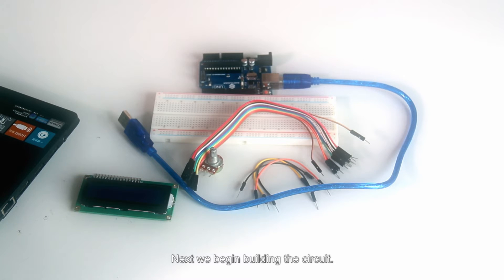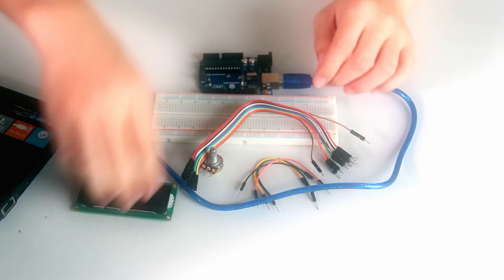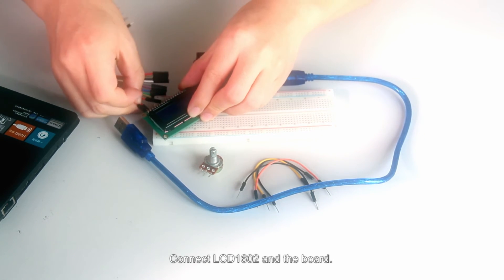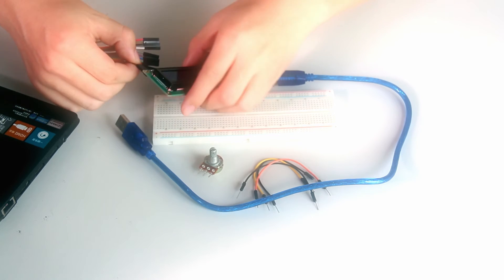Next, we begin building the circuit. Connect LCD1602 and the board.